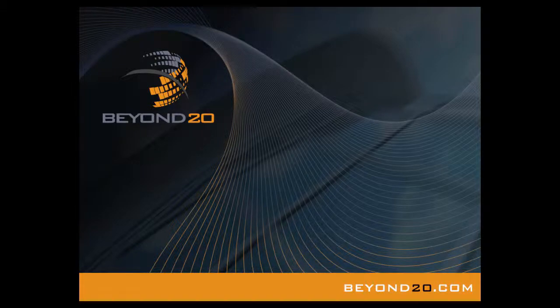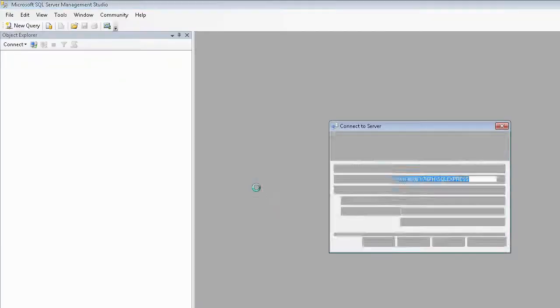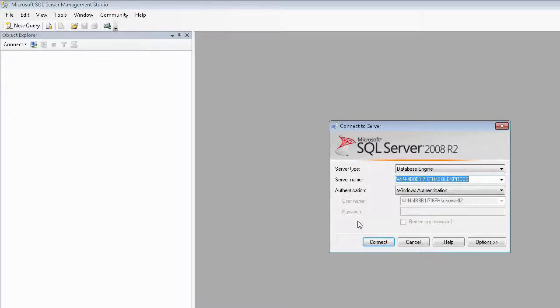What I'm going to do is open up SQL Server Management Studio and connect to my database.